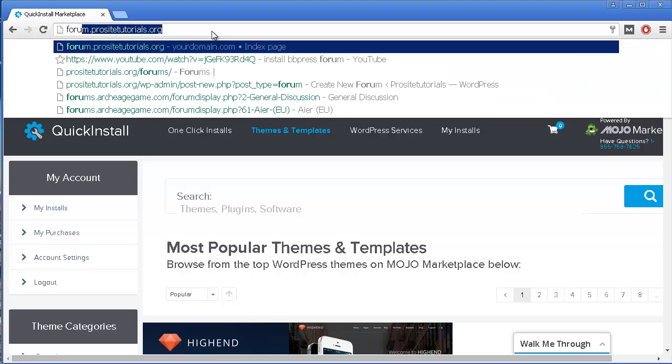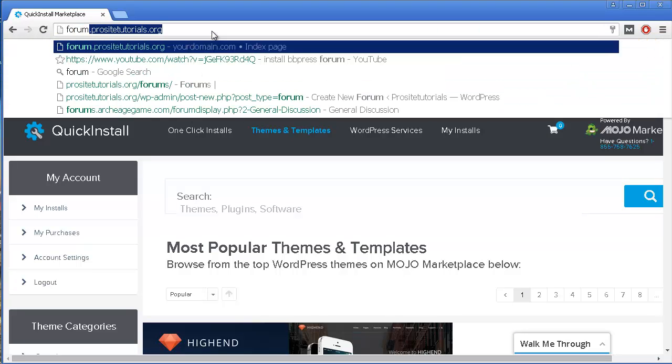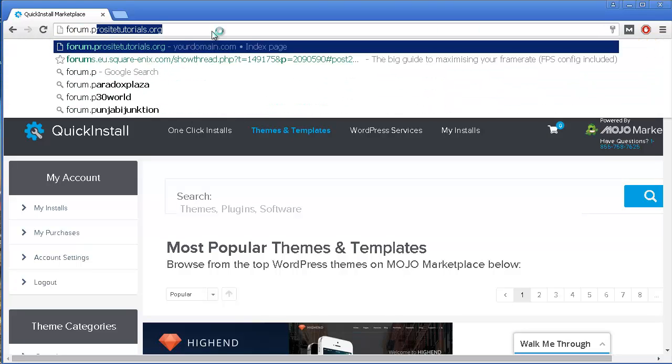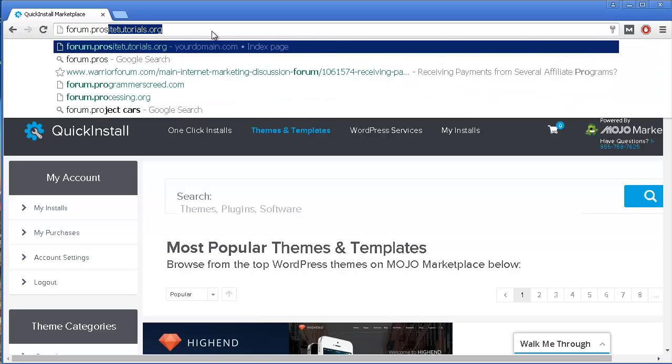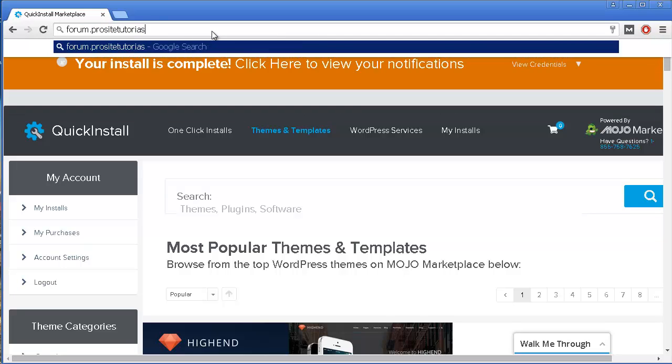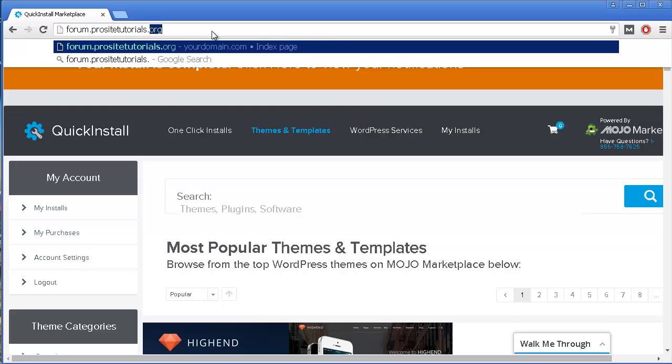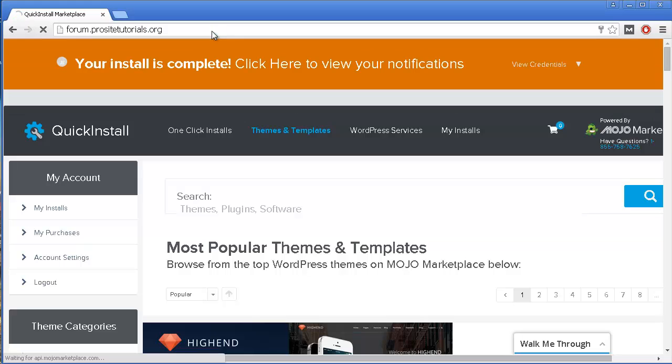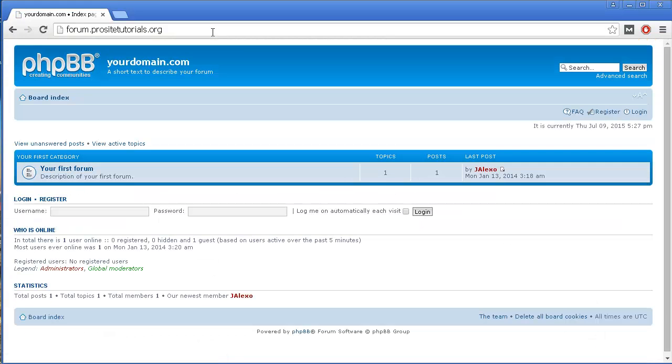Let's check and see how exactly this will look like. I'm going to my subdomain name. And you can see, now I have the forum installed.